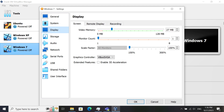Next is the Display section. In the Screen tab, Graphics Controller is VBox SVGA, with Enable 3D Acceleration disabled. My Video Memory is 27 MB.